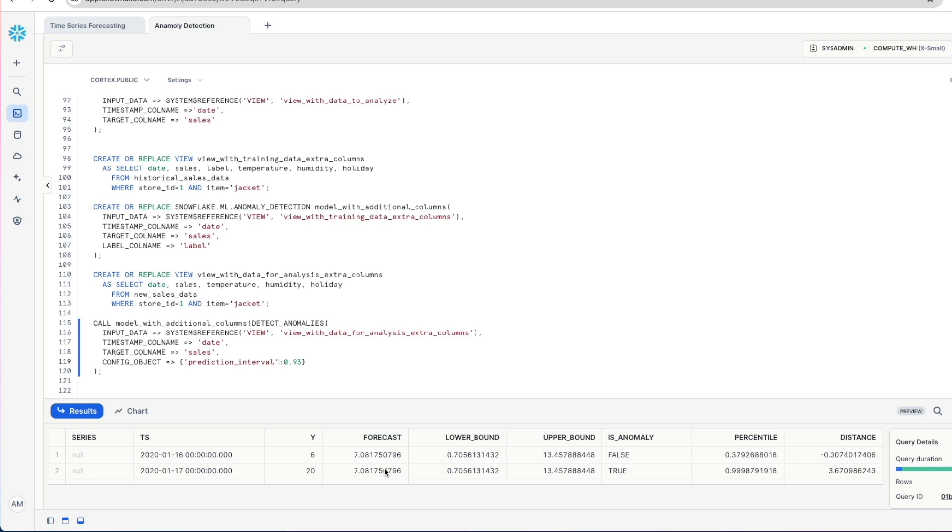And that's how easy it is to work with these ML functions in Snowflake Cortex. Give it your historical data, ideally labeled for more accuracy, and with additional columns that you think may influence the result of the variable you're trying to predict, in this case sales, and fine-tune it further using a prediction interval. I hope you found that interesting and useful. If you did, keep watching, keep subscribing. New videos coming very soon.